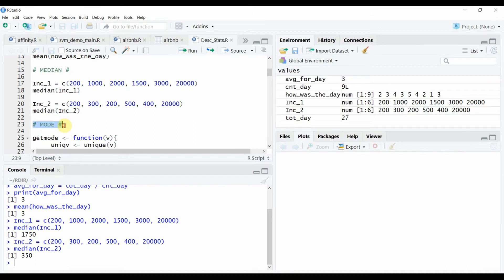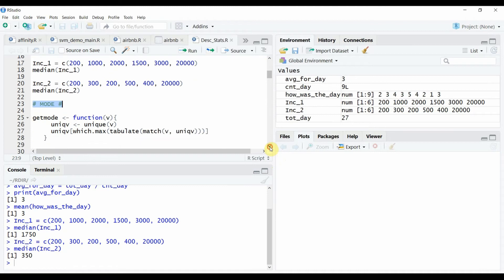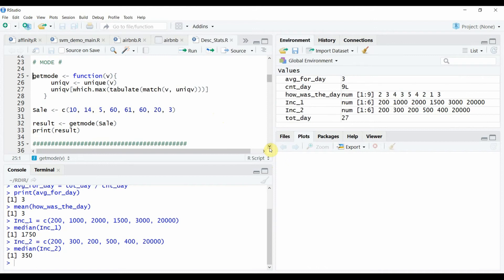For the mode we had used the example of a retail shoe store. In R we do not have a straightforward way to calculate mode. We need to write a small piece of code to get the mode. You can pause and run the video back and forth to write the code down.